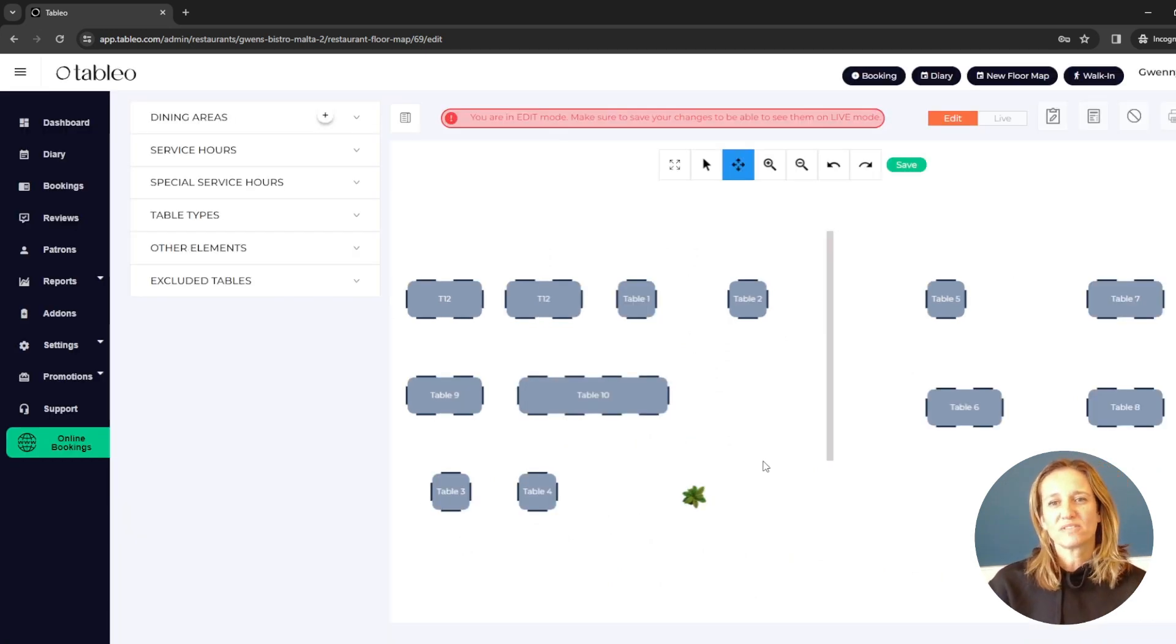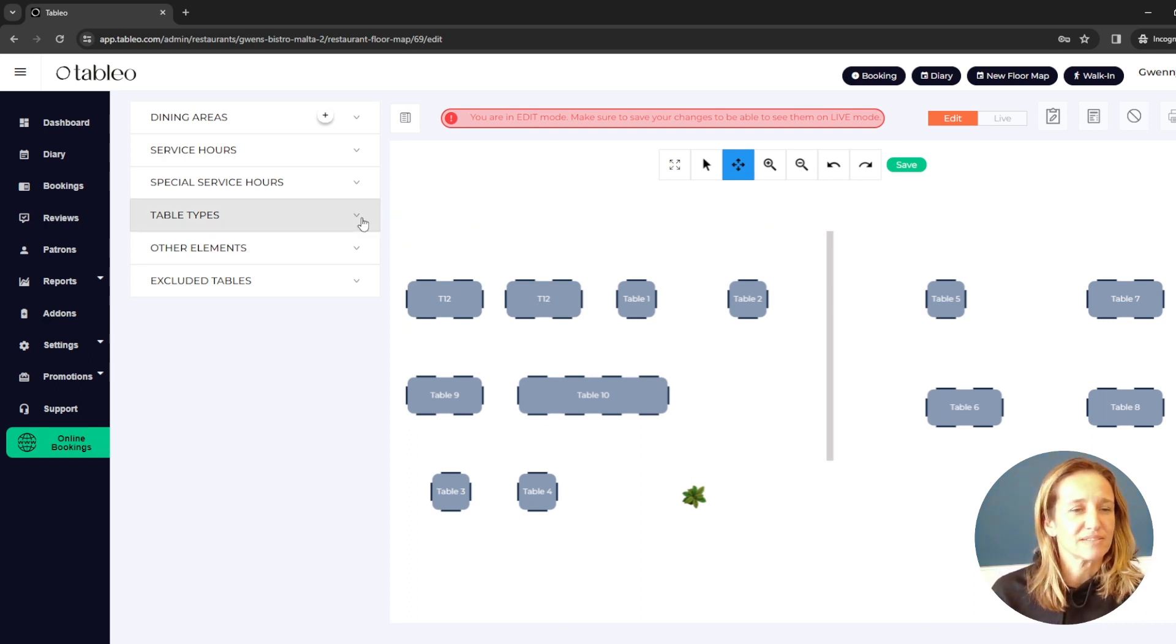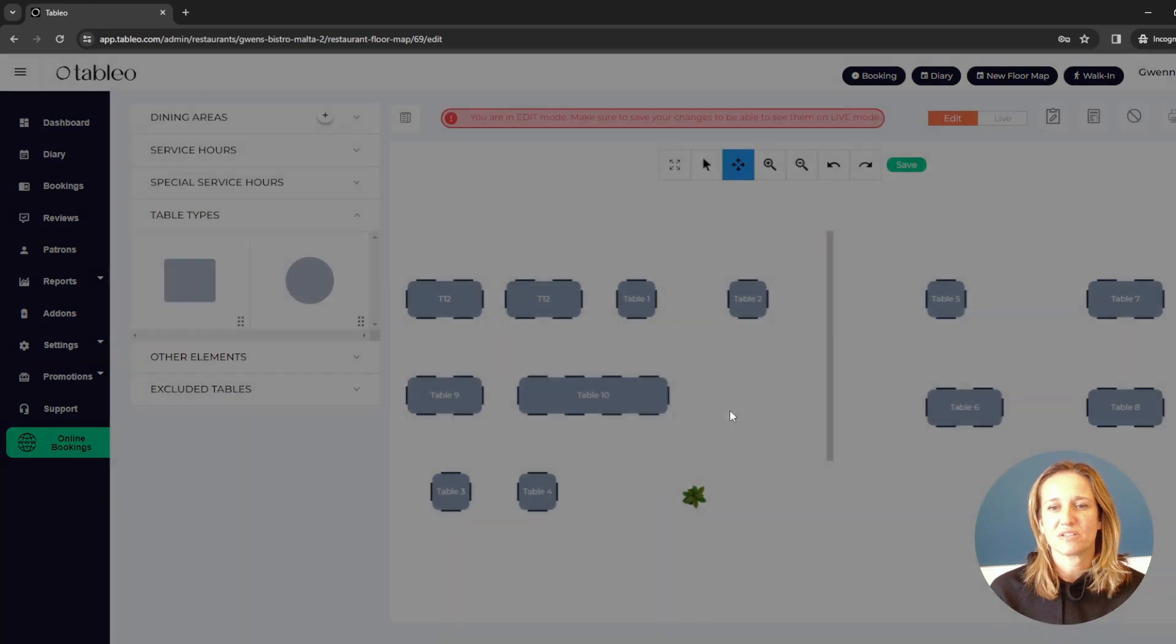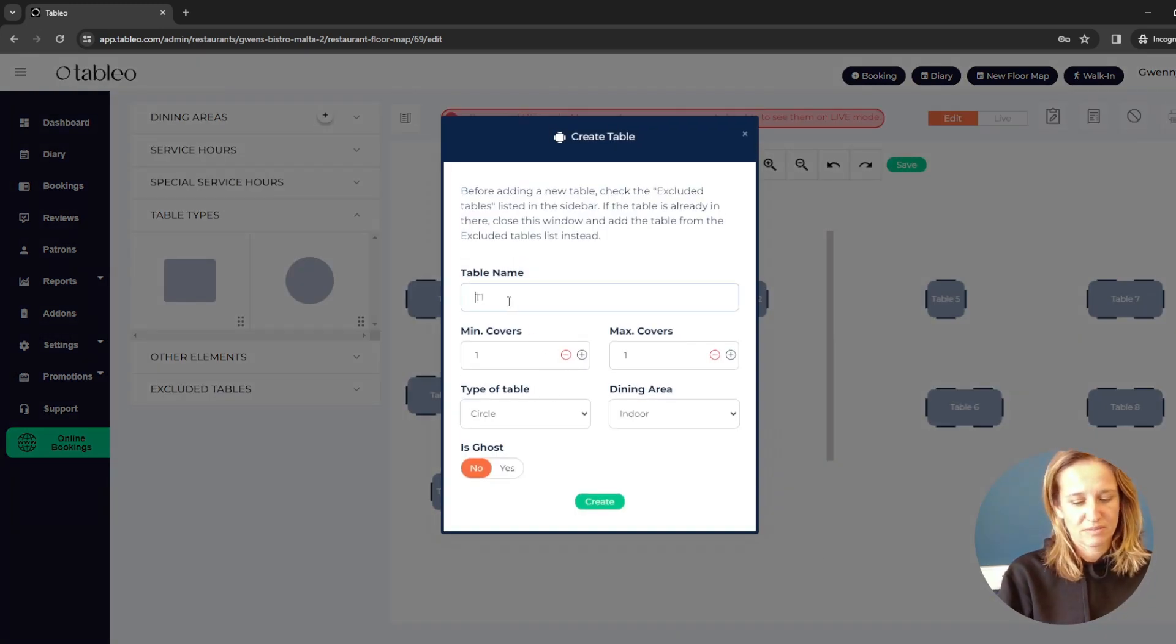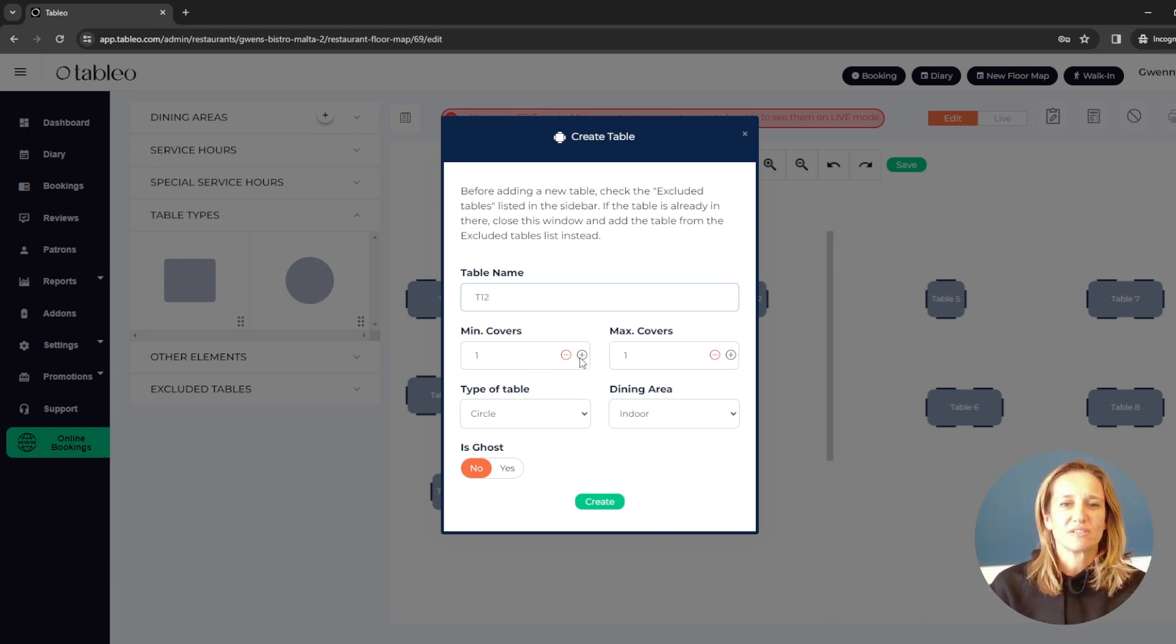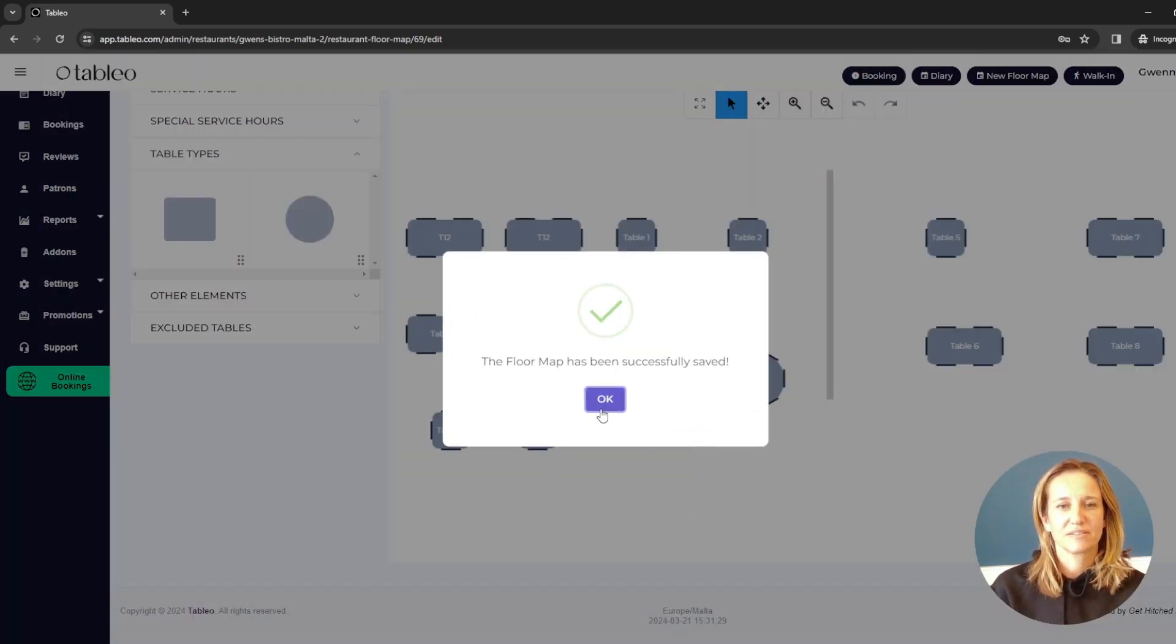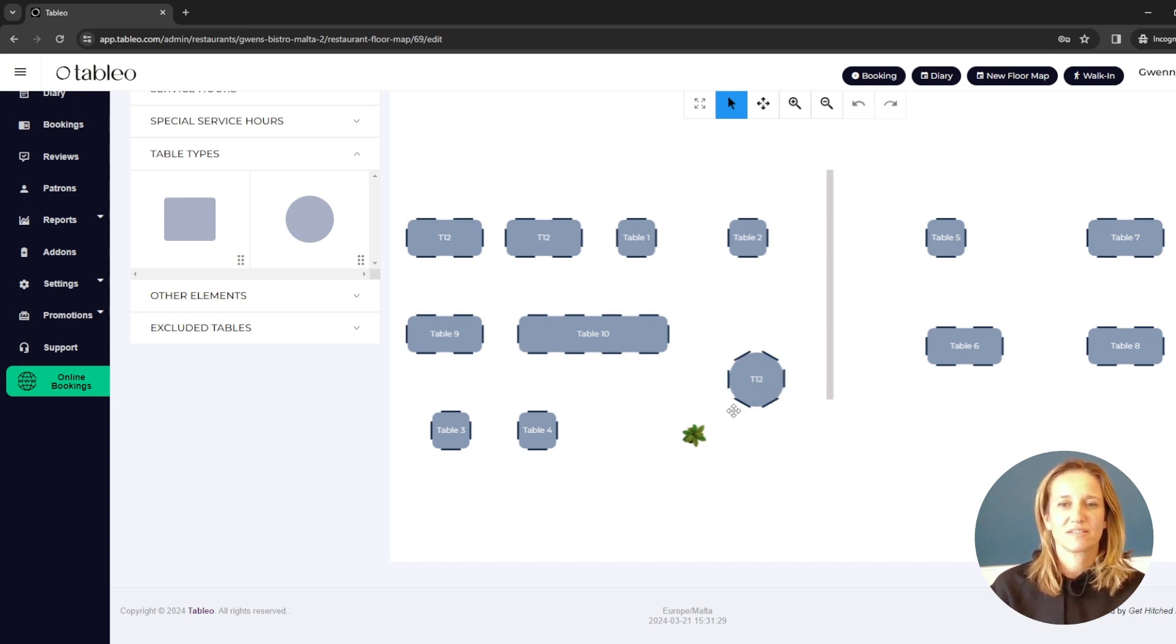And what if I want to add a new table? Maybe I had forgotten one behind. So here, table types. I can choose between rectangular or circular. In this case, let's put a circular one. I'm going to name it D12. Minimum covers, I can give it three, four, whatever. And maximum covers, let's say it's six. And created. And there you have it. We've got our circular table with six available chairs.